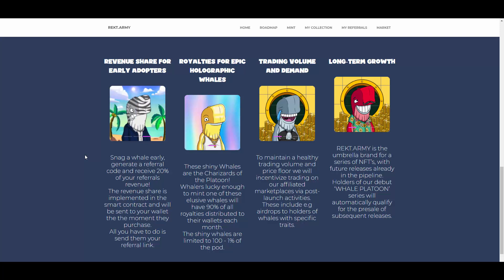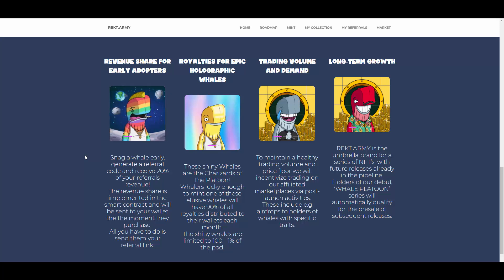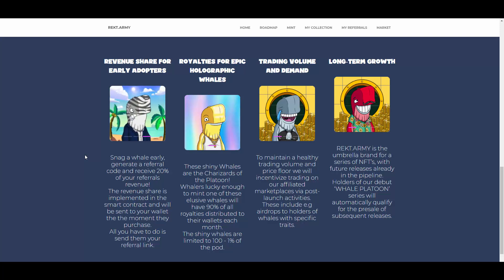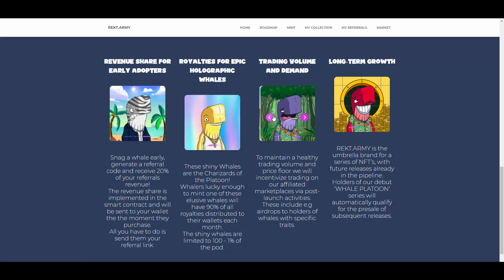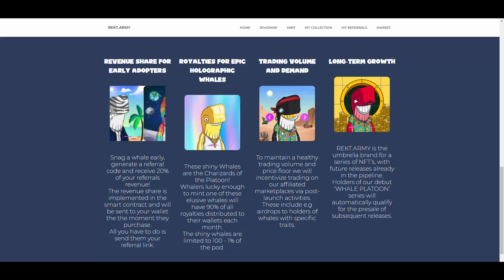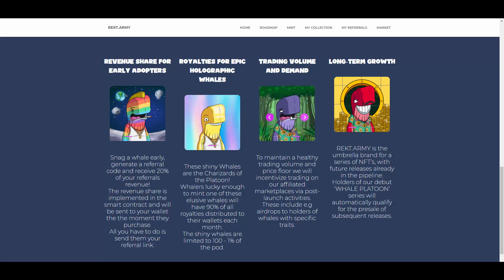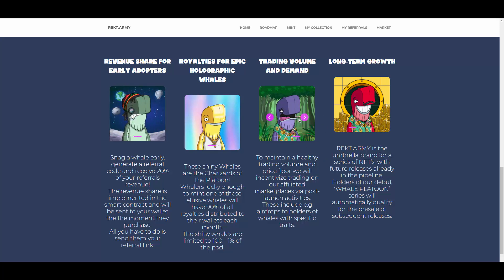Let's be honest here. Trading volume and demand: to maintain a healthy trading volume and price floor, we will incentivize trading on our affiliated marketplaces via post-launch activities. These include, for example, airdrops to holders of whales with specific traits. Also, we can see some of the bad boys here. Come on, the man is straight up dripping with this shirt here and the golden teeth. This guy is hitting, you know what he's hitting.